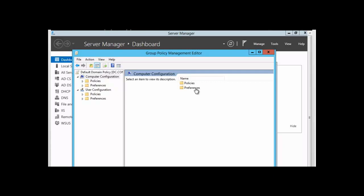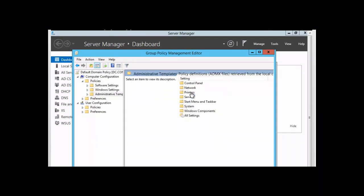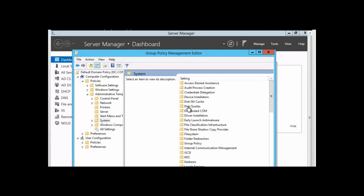We can configure the processing of client-side extensions by configuring the applicable policies. And some of those policies we can find in policies, and we're going to go to policies, administrative templates, system, group policy.